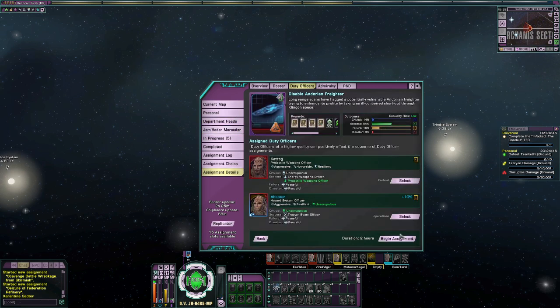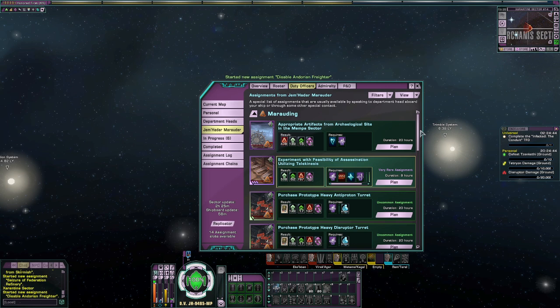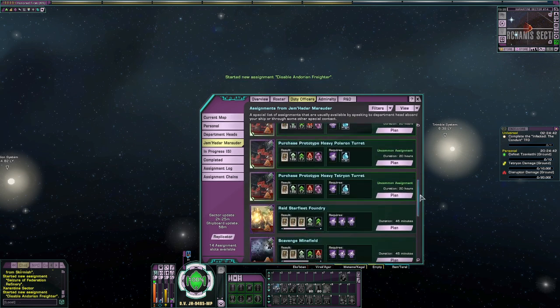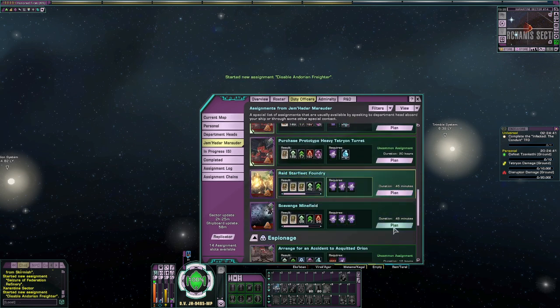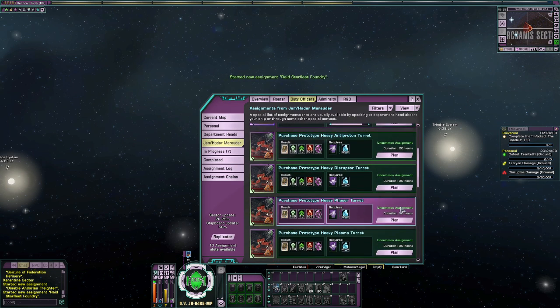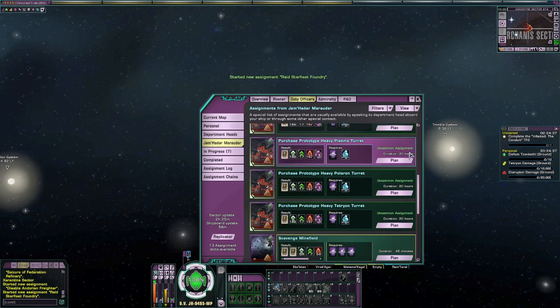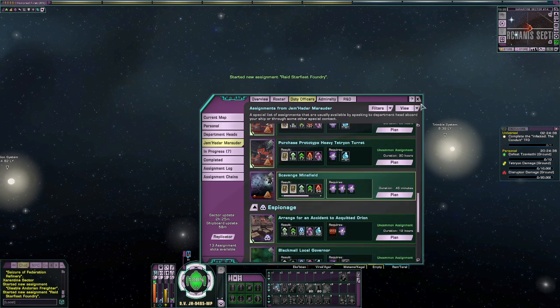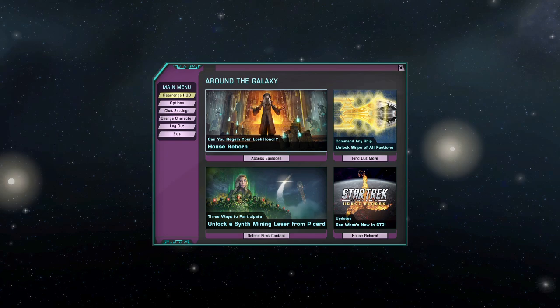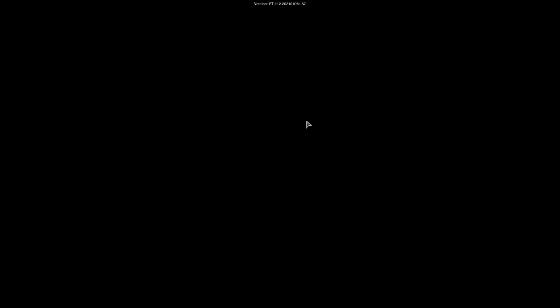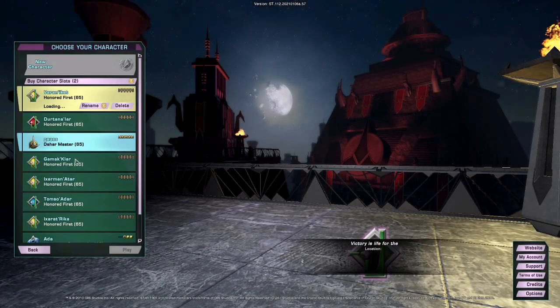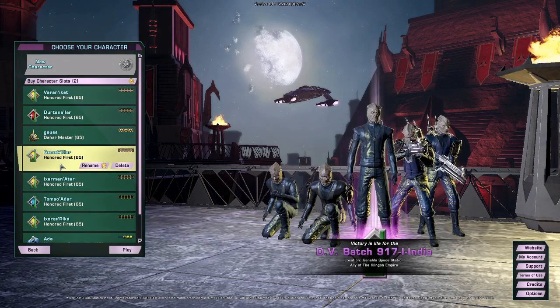First, we need to take another look at EC since it's the currency that makes all the major transactions happen on the exchange. When people buy Zen with Dilithium, often they're using it to buy keys which they sell for EC to buy things they want. Unlike with Zen and Dilithium, once you convert your currency to EC, there's no going back. It's a one-way street.